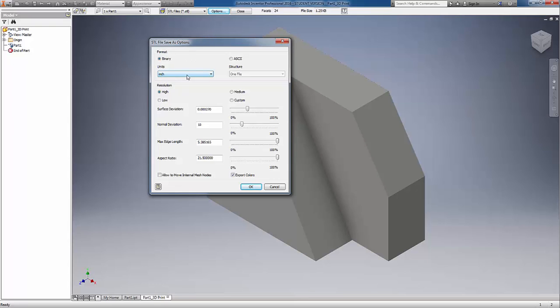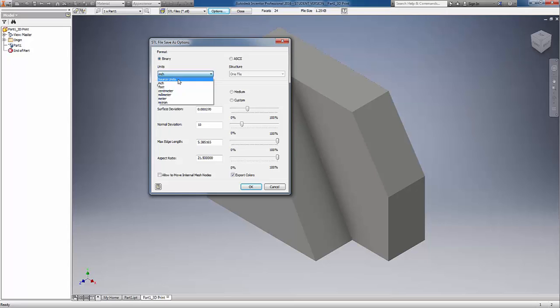We can set the units before we save an STL out of this print preview service. We can also set it to the source units, which should be the default. If you create the model in millimeters, it should default and output in millimeters. If you create the model in inches, it should output in inches. Typically you don't want unit conversion to happen with an STL product. It's best to set it to the source units so it utilizes the current units that you designed the model in.